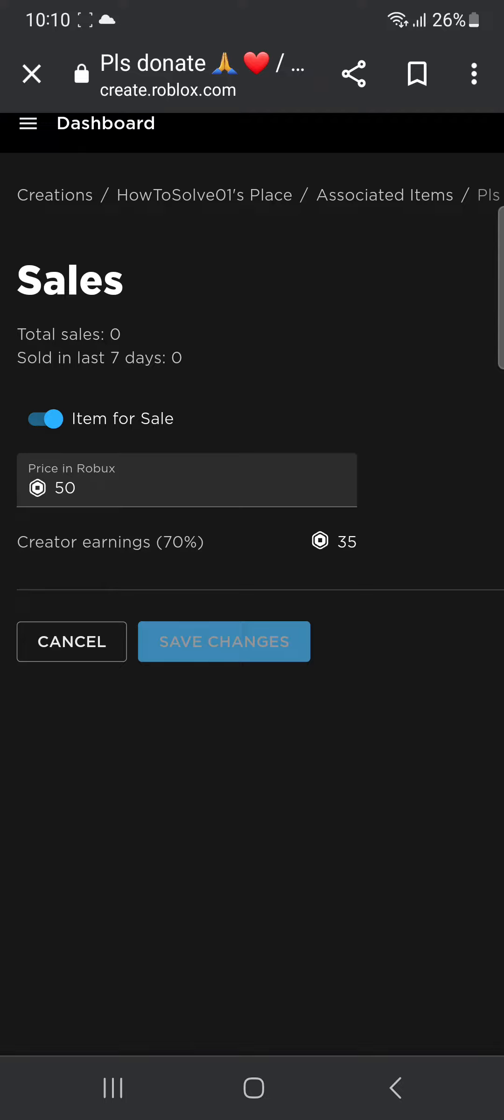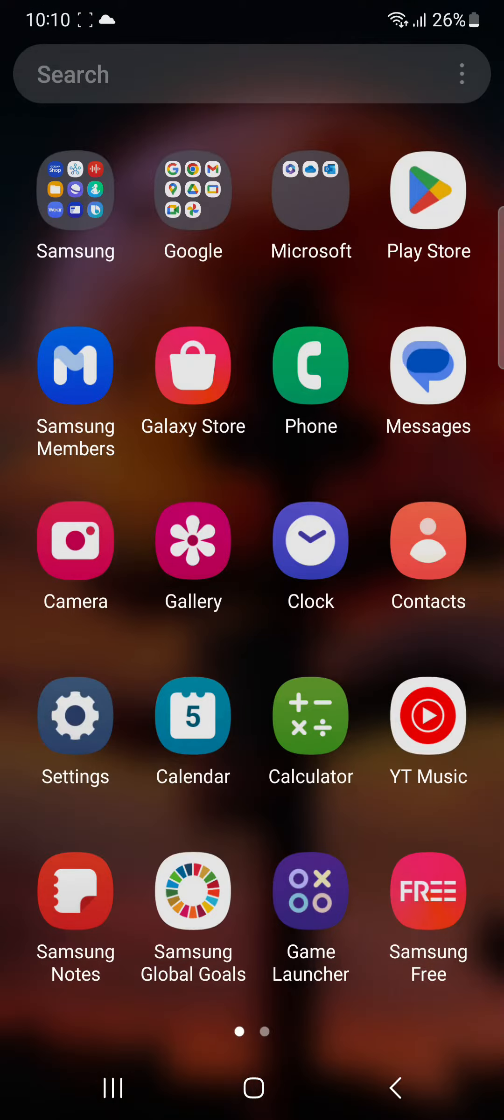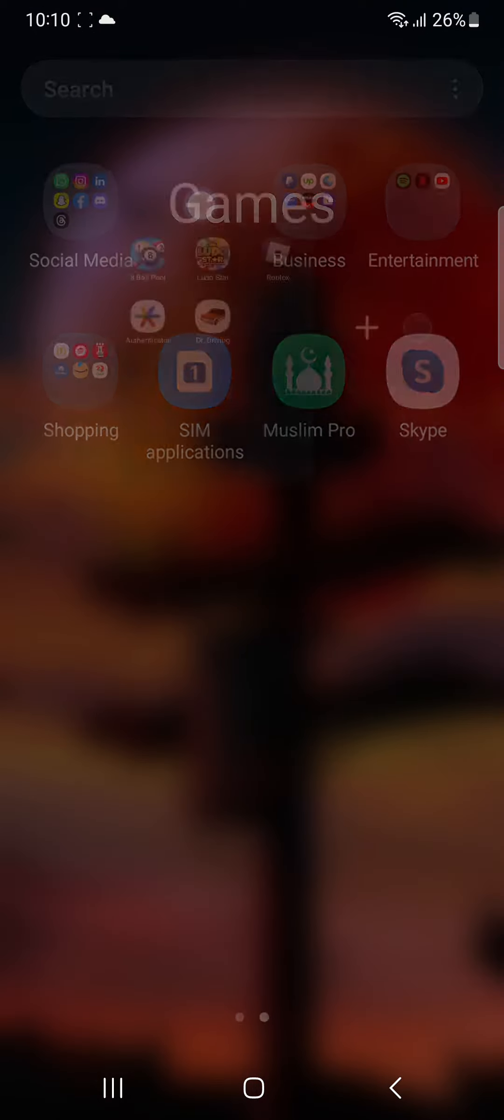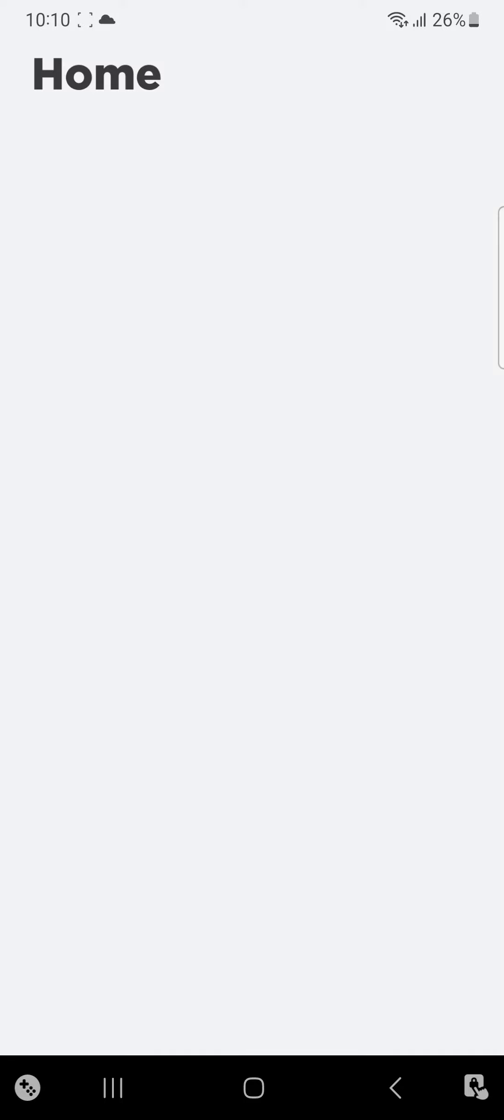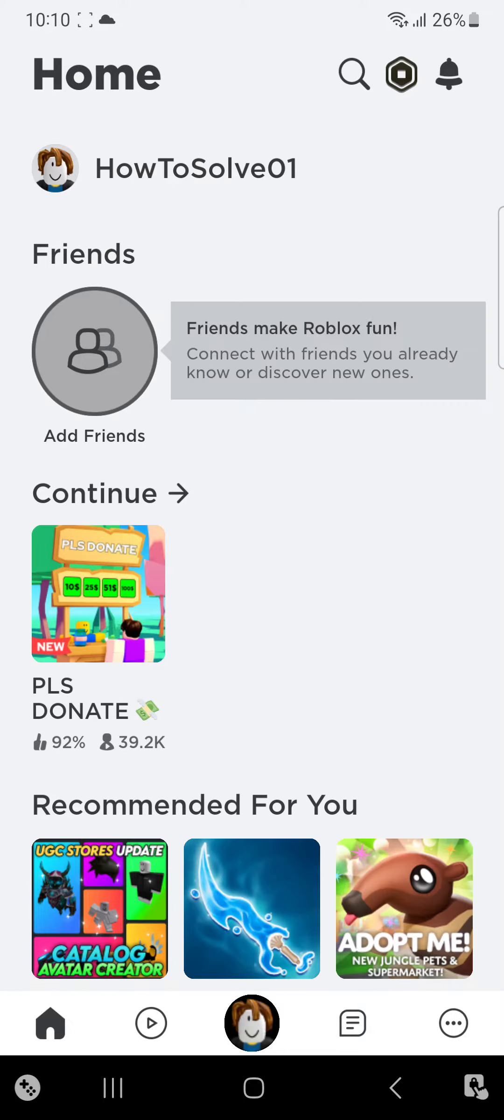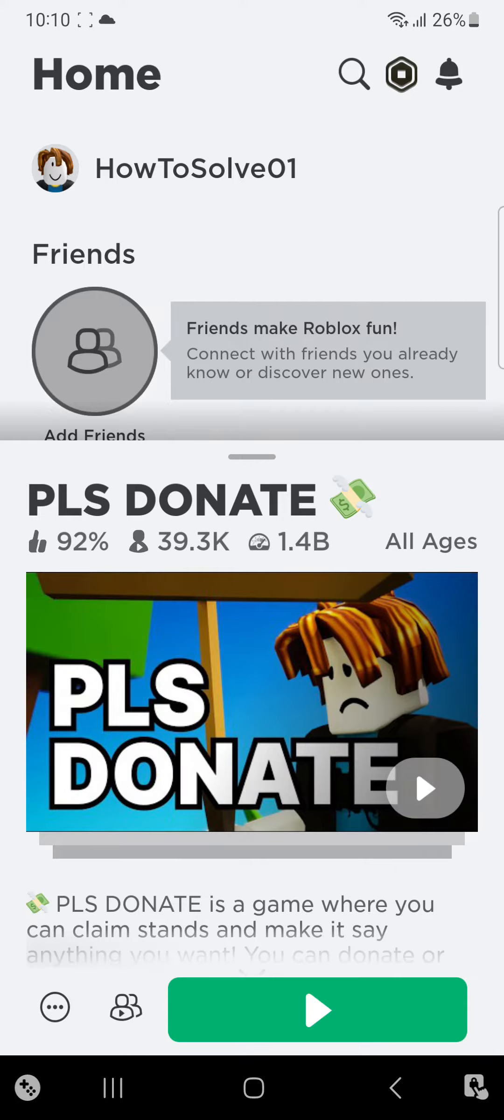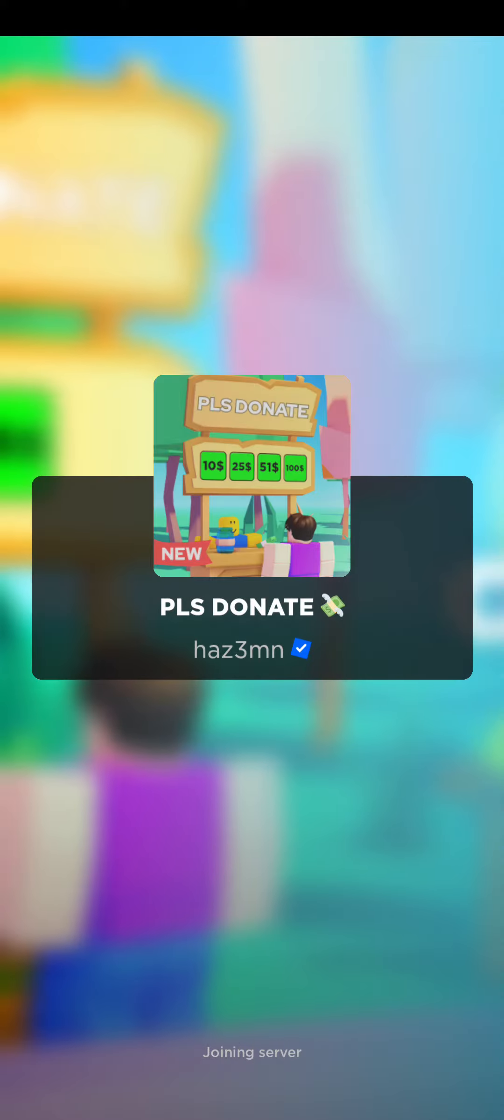Now I'm going to go back, head over to Roblox. I'm going to open Roblox and I'm going to show you how it looks in-game. So I'm just going to wait for Roblox to open. I'm going to click on Please Donate, I'm going to click on Play, I'm going to wait for the game to load.